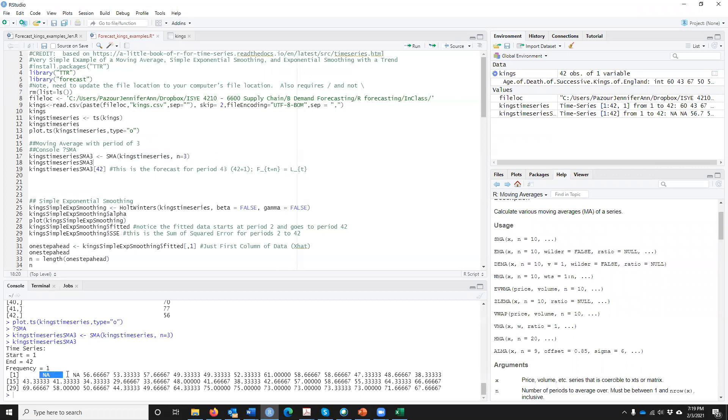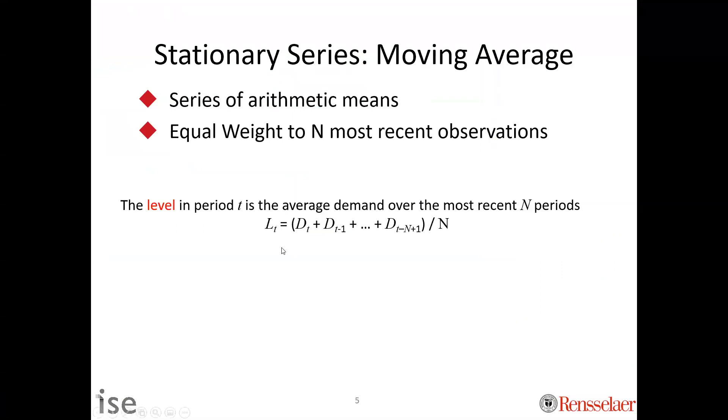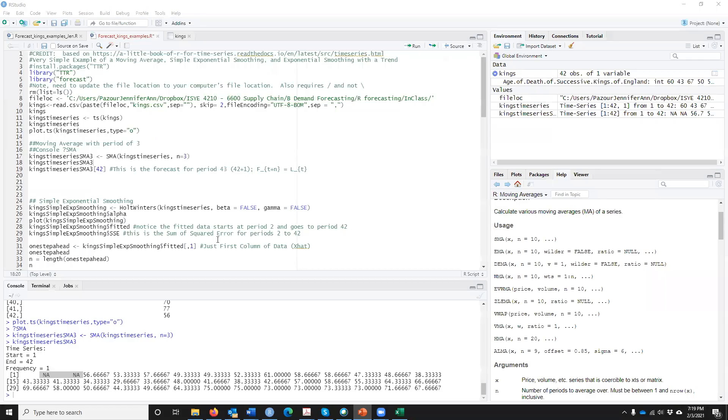It starts in period 1, goes to 42, and its frequency is 1. Similar, but you notice here the first two are NA, not available. Why is that? Again, going back to our L of T equation, we do not have three pieces of data to calculate L of 1, right? If I wanted L of 1, I don't have enough in the background. I need three pieces of data before I can calculate a three period in the last three periods. So that's why you get two NA's here.